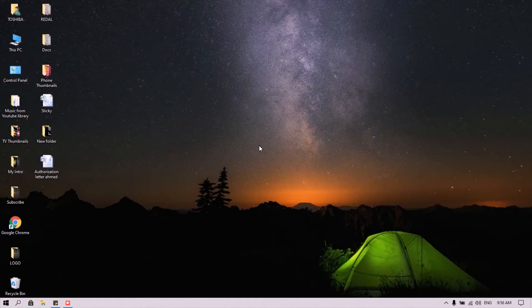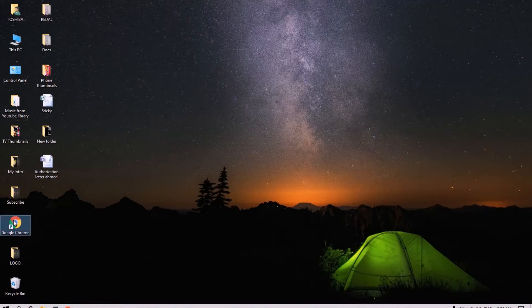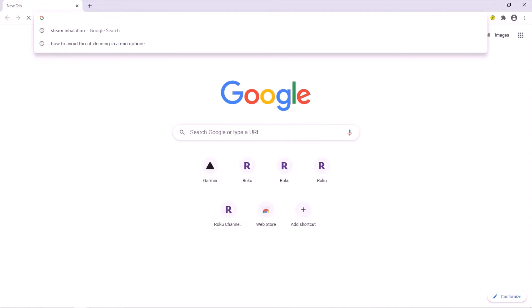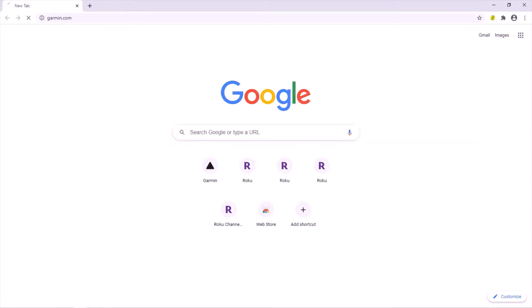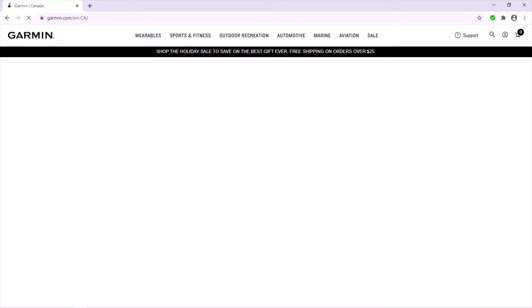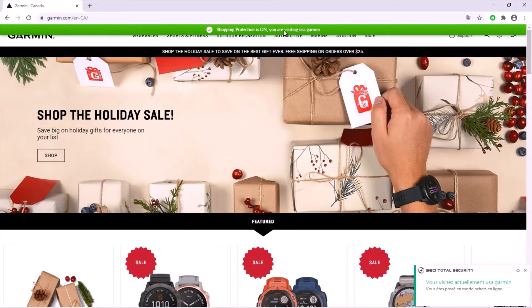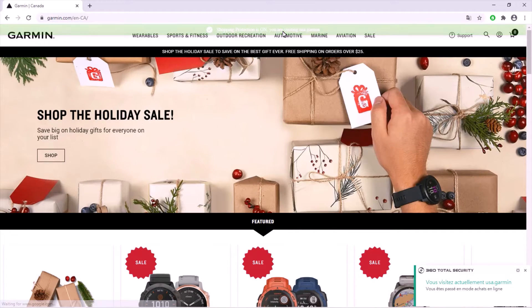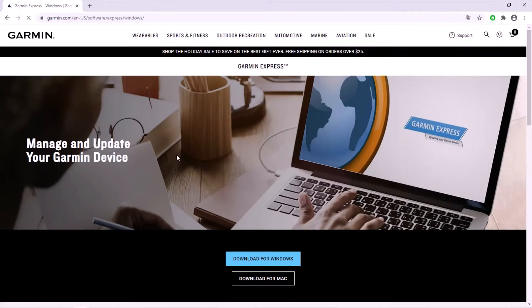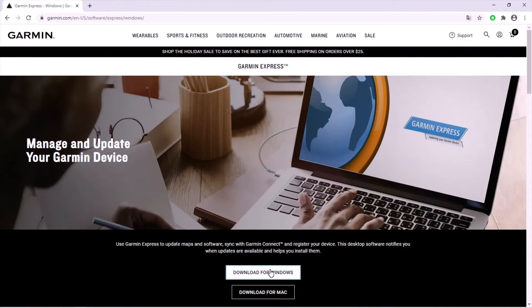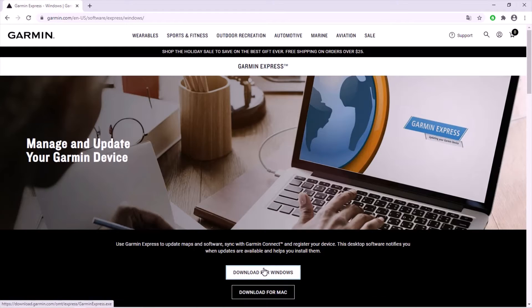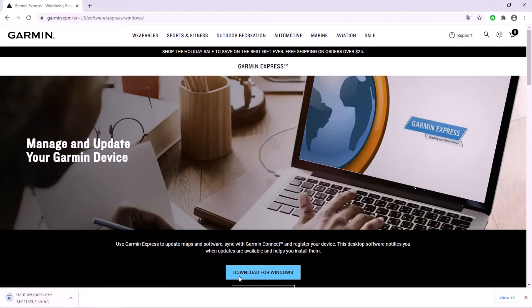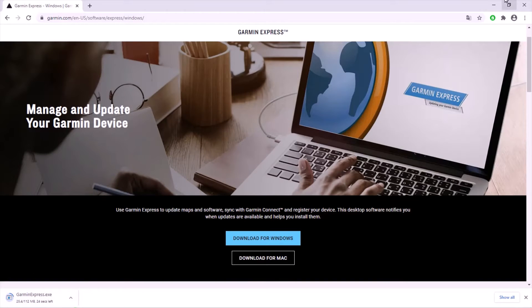Hello everyone, today I'm going to show you how to update your Garmin GPS. Just go to a web browser on your computer and open the Garmin website. Go to Automotive right here and to Garmin Express, just tap that. If you have Windows or Mac, so I have Windows, so tap that to download the file.